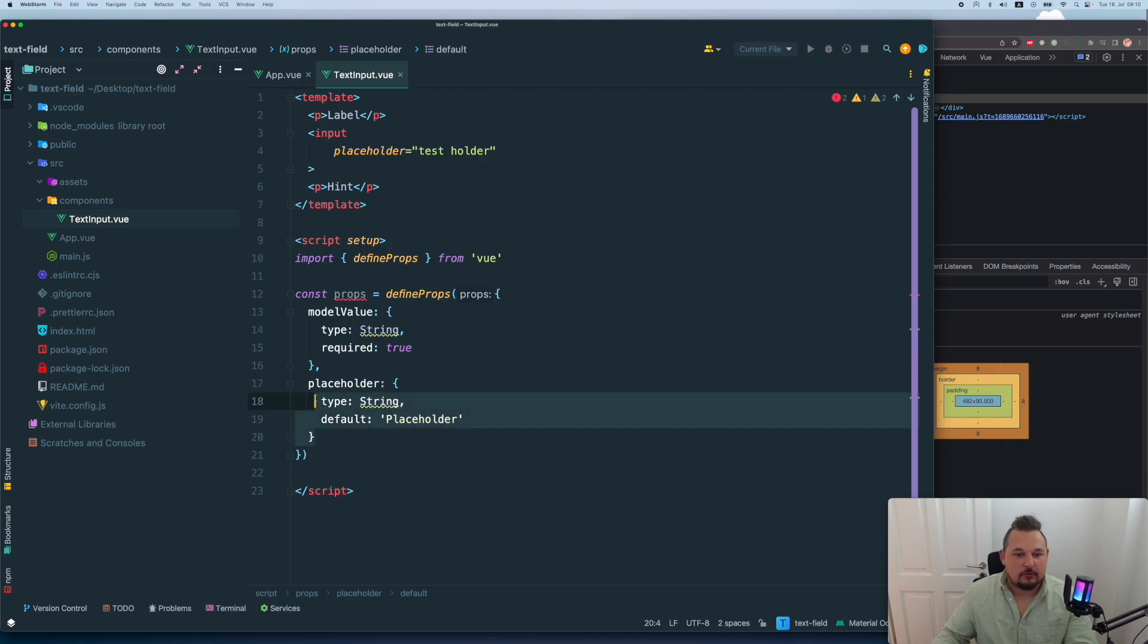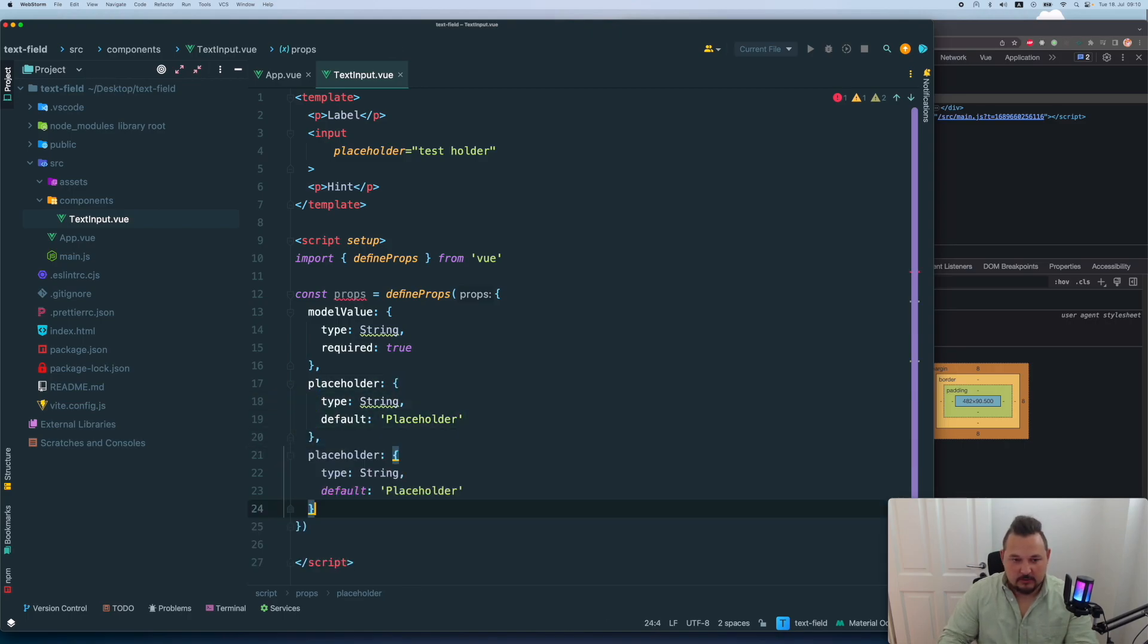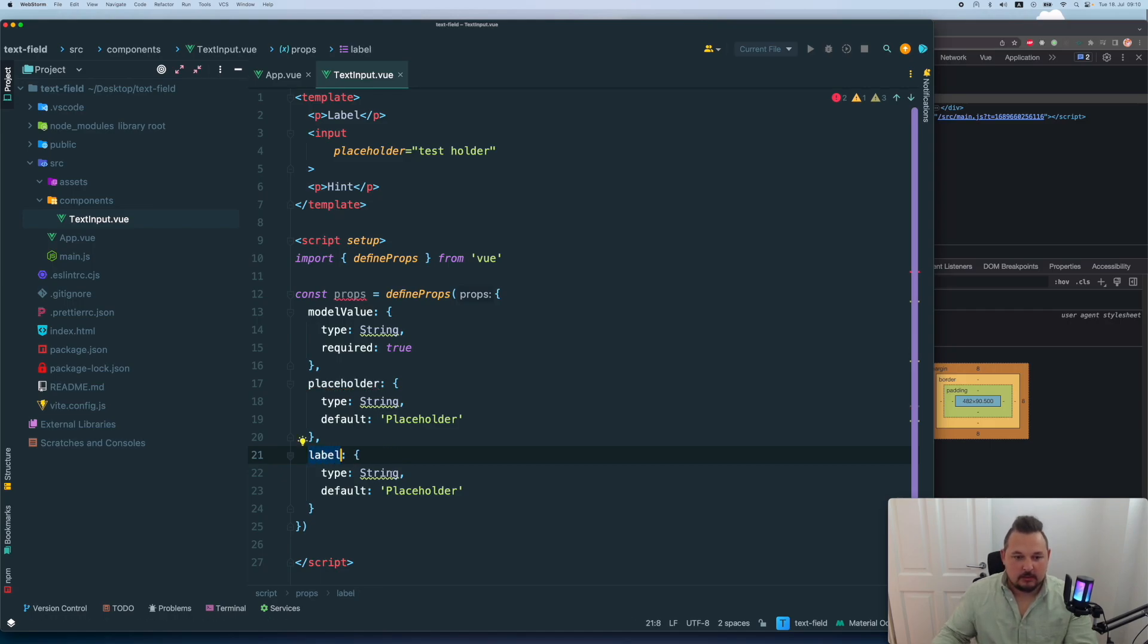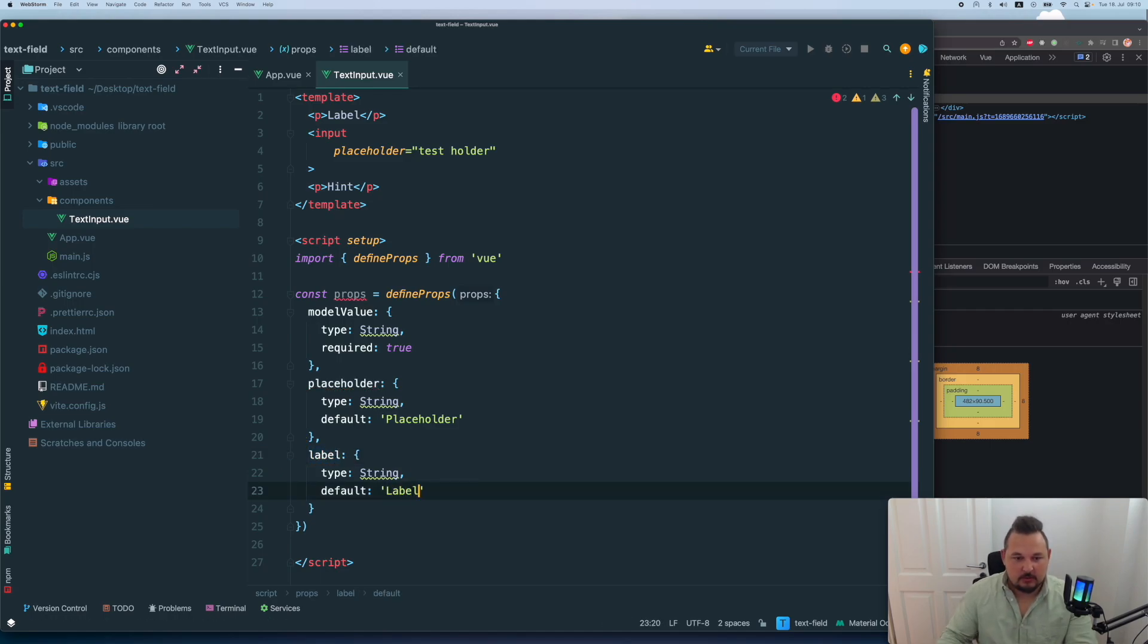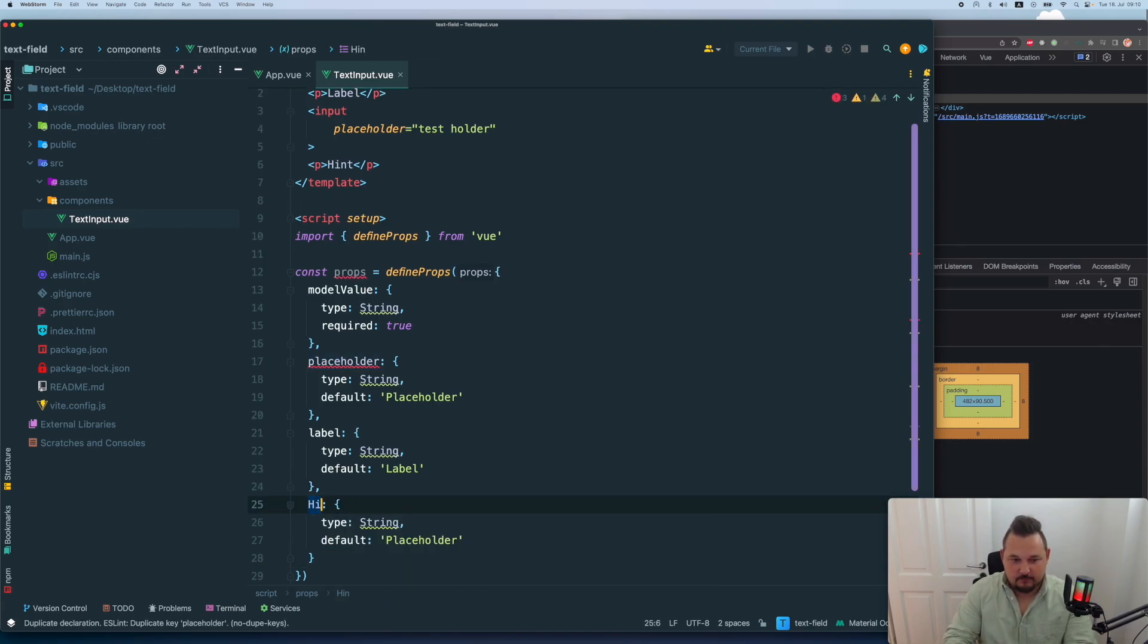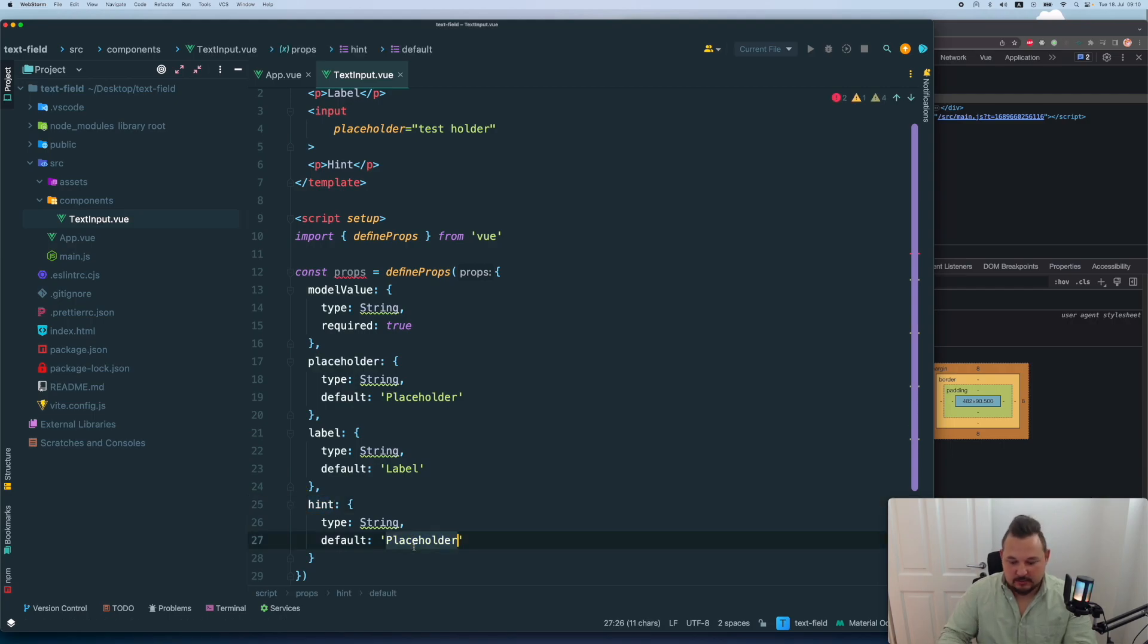I want to have the label with the default label. And I want to have a hint with the same stuff here. And let's do it.